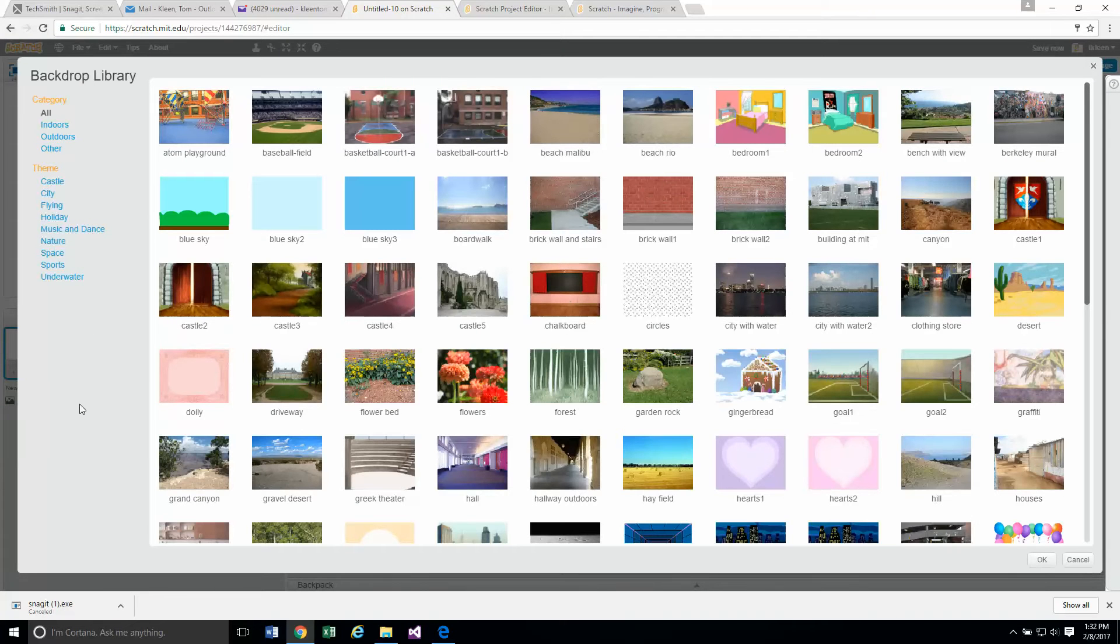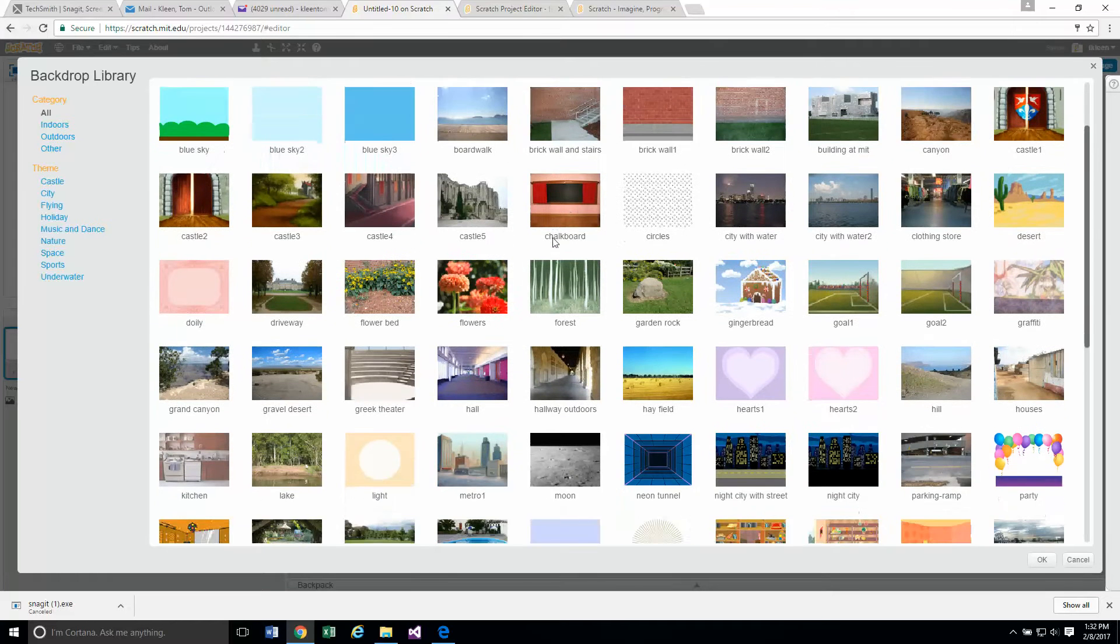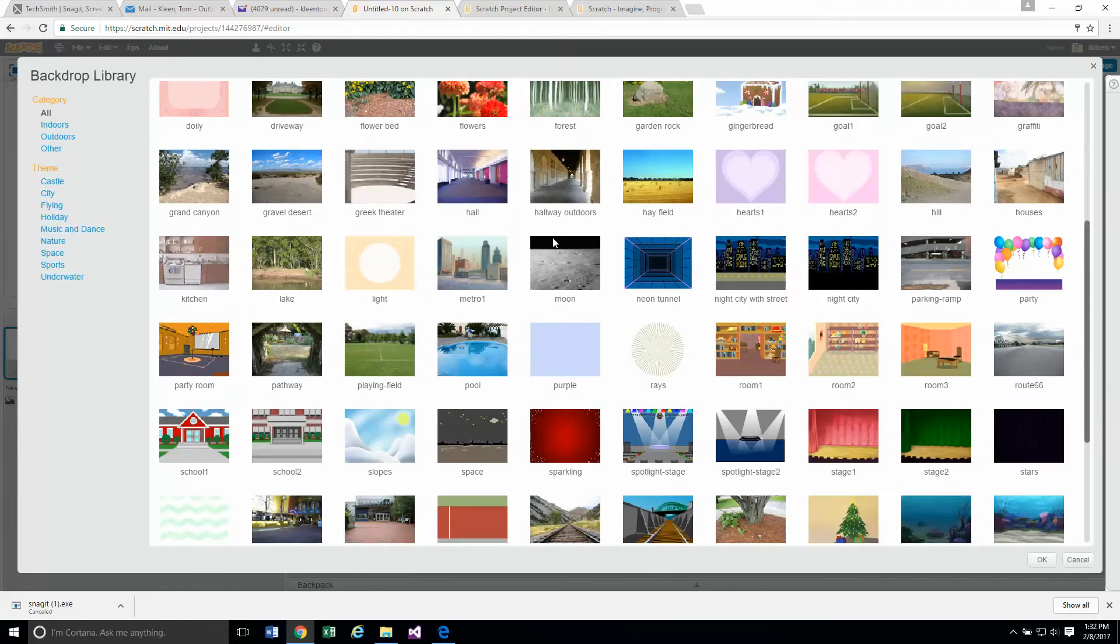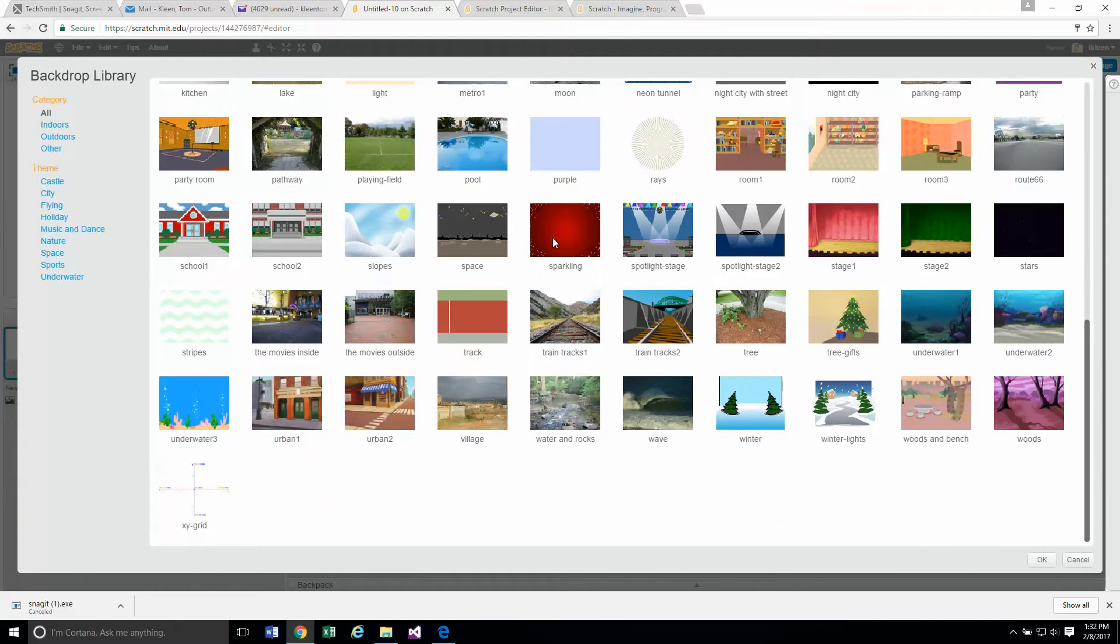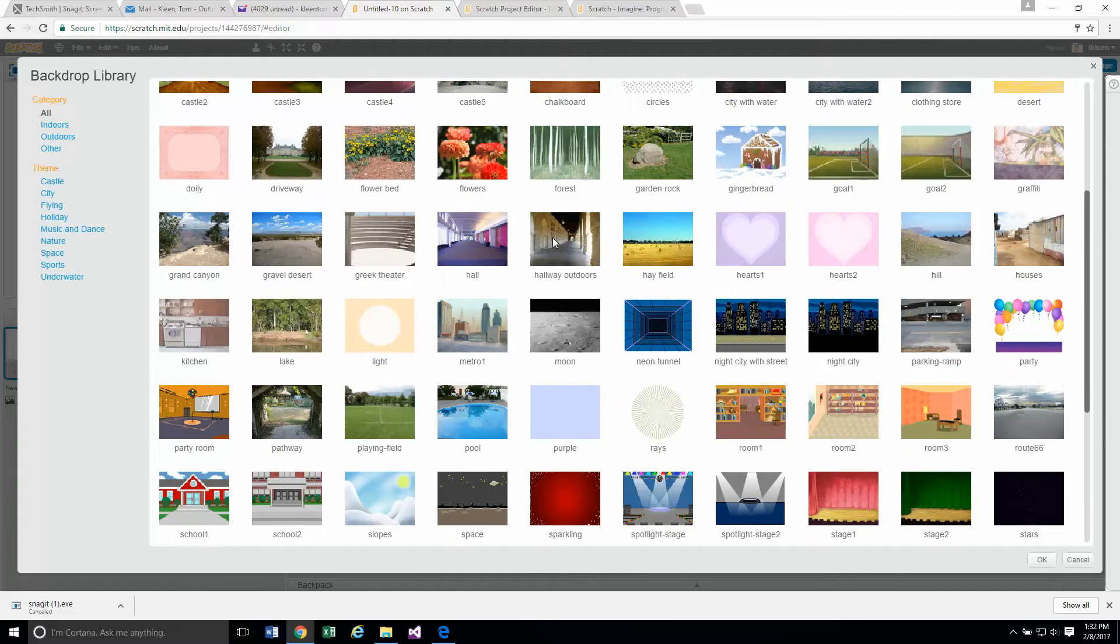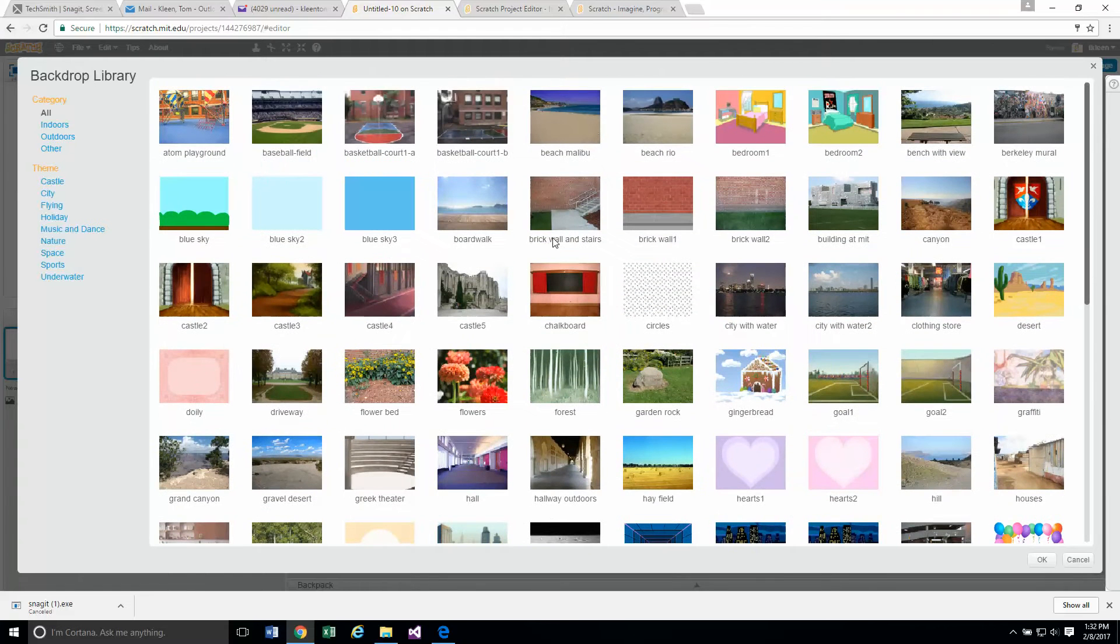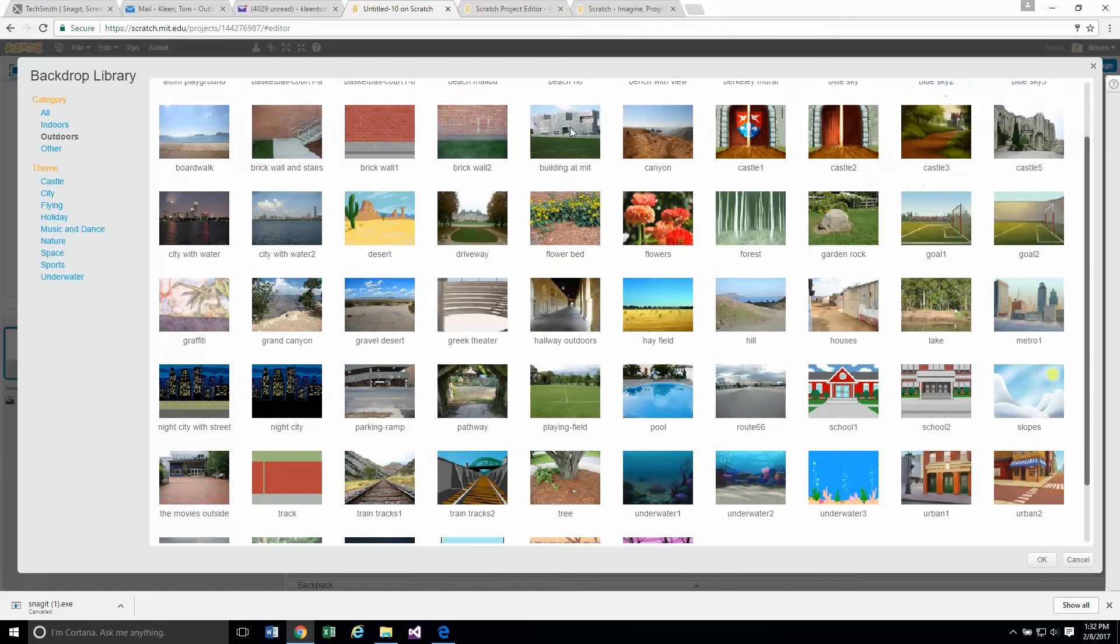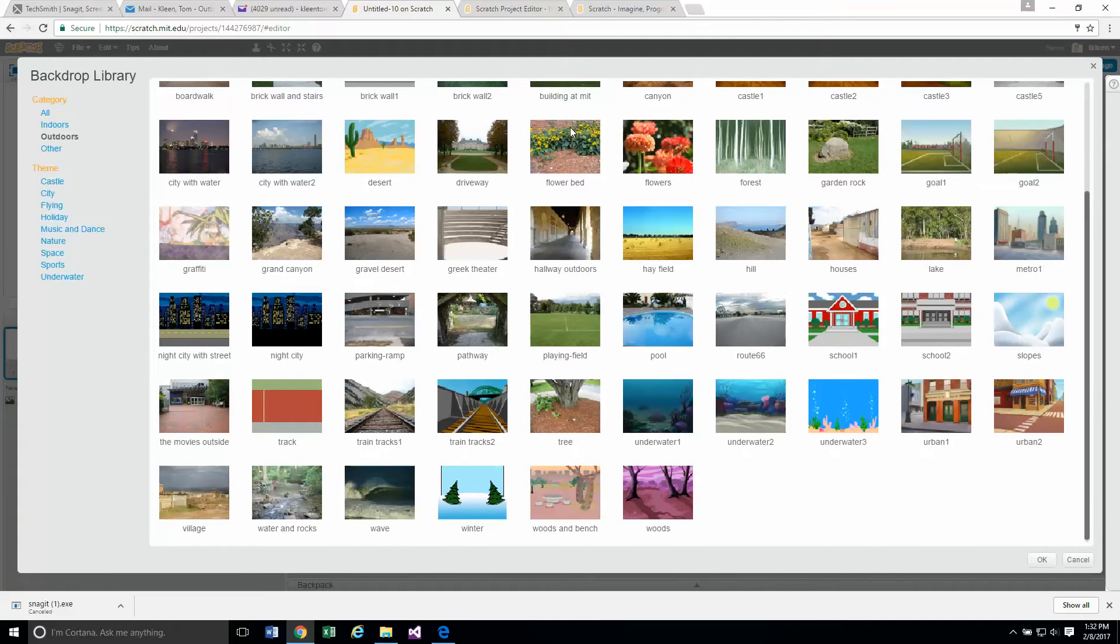It says scroll down until you find a backdrop that you like. I'm going to look around a little bit here and see if I can find something that I like. We've got quite a few of them here. This is all of my backdrops. I'm looking for the one that they have. I would think that would be an outdoors one. I'm looking for the desert that they have.